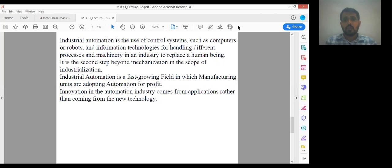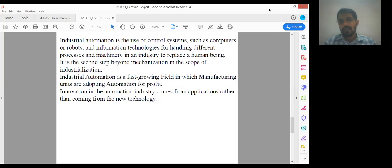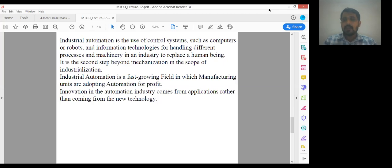This software is useful in the automation field — chemical automation field. In industrial automation, it is the use of control systems such as computers, robots, and information technologies for handling different processes and machinery in an industry to replace human beings. It is the second step beyond mechanization in the scope of industrialization. By using automation, we can reduce or minimize the labor cost, replacing hundreds of laborers with a single computer.